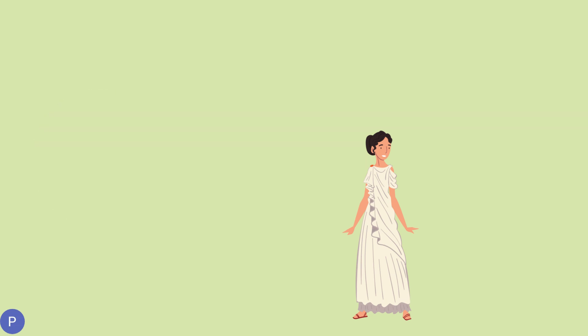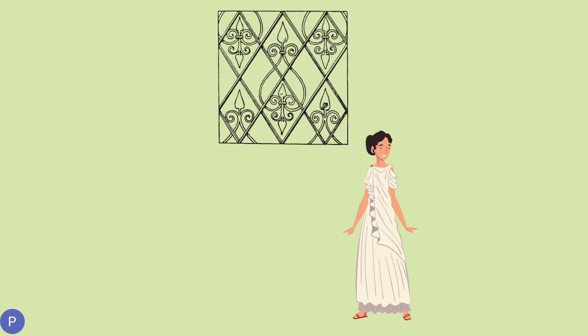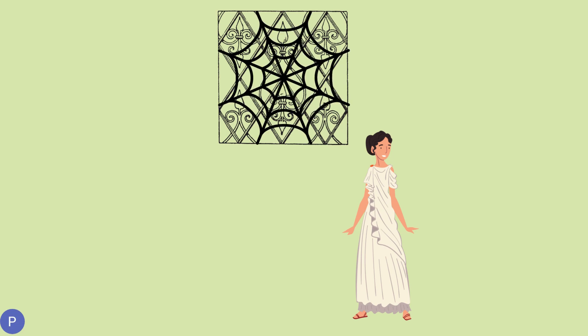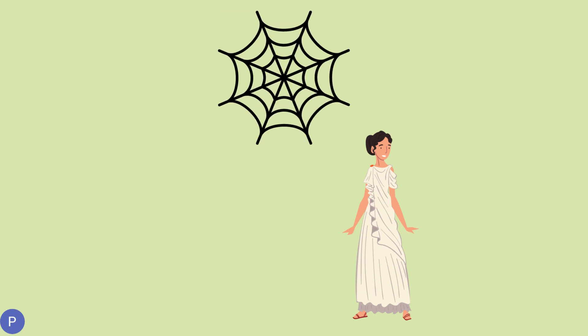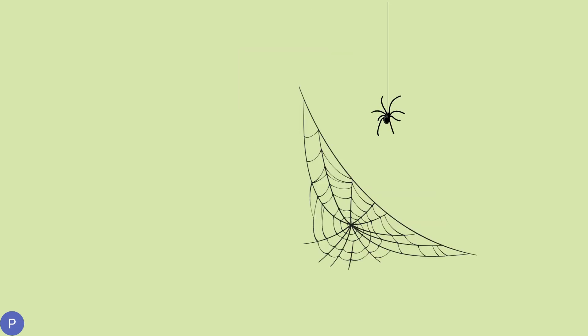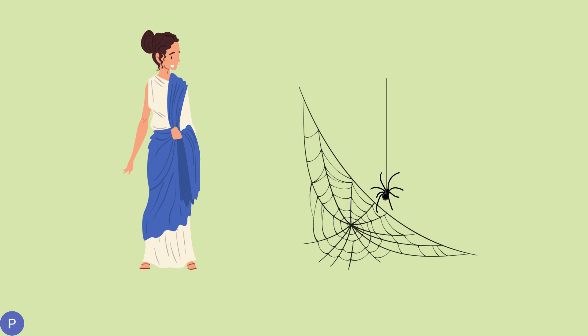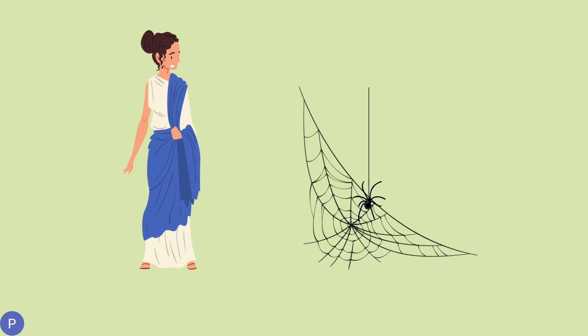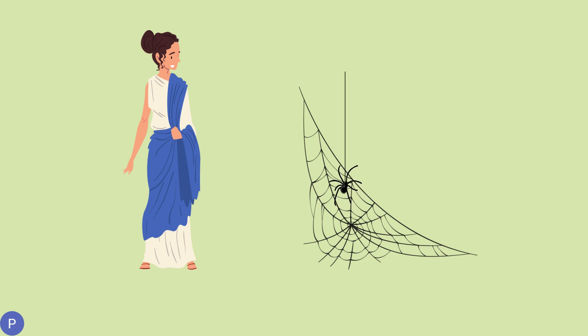Soon, Arachne's beautiful weaving turned into a web, and she herself transformed into a spider. And that's how the spider came to be. Arachne, once a skilled weaver, now spins delicate webs, as a reminder to everyone that we must always show respect and humility.